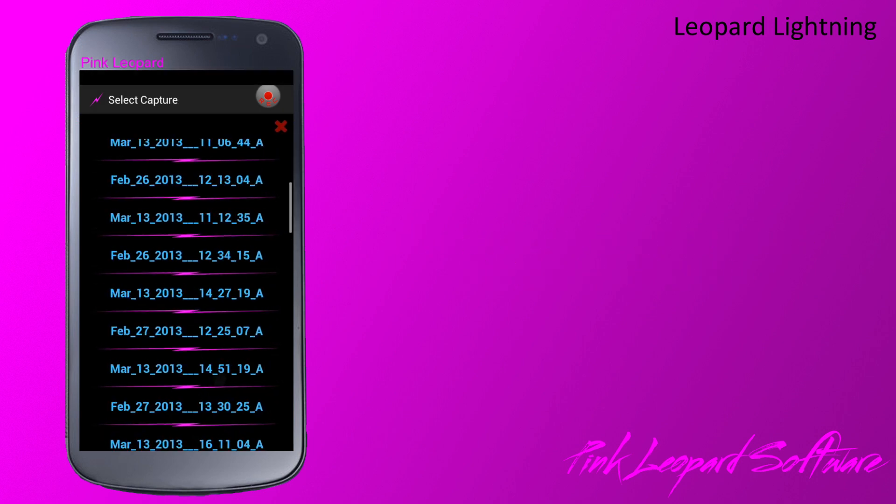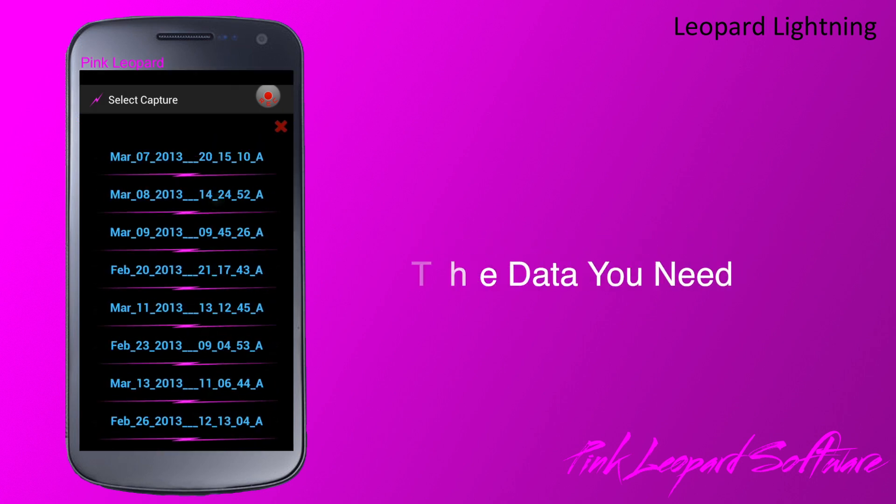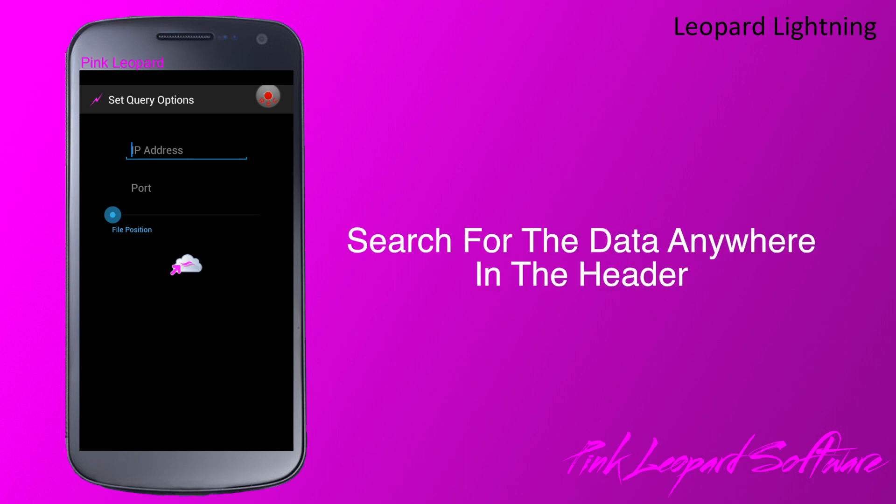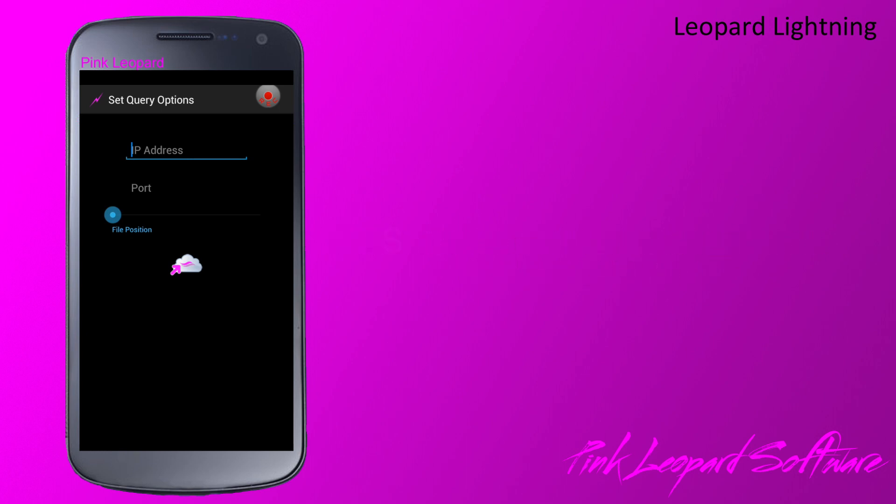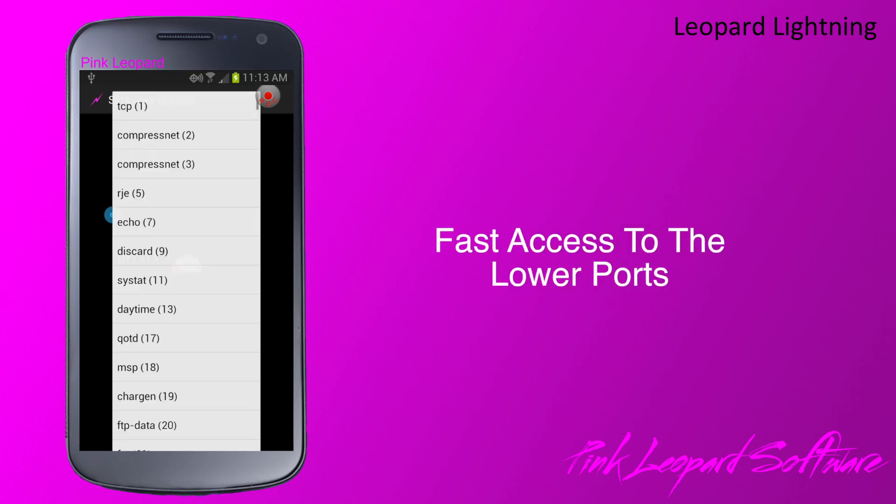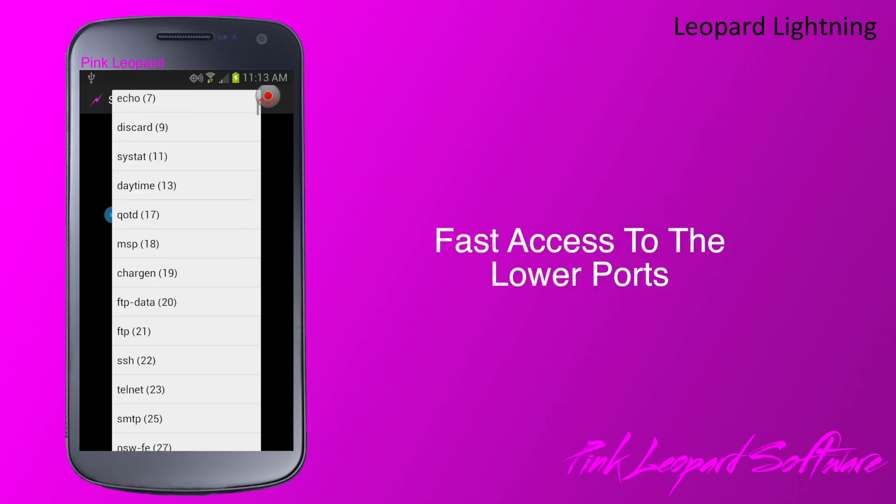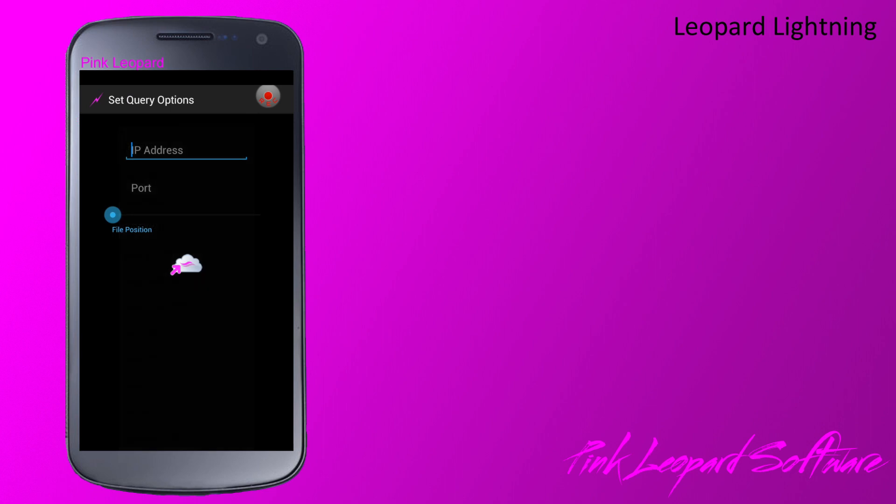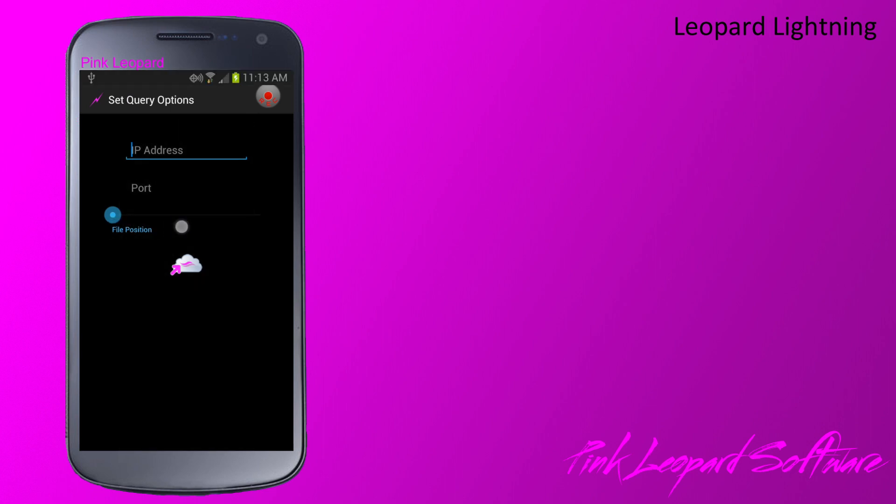After you select the capture, you can narrow your selection by isolating an IP address or port. Leopard Lightning searches for this information in the send and receive data. It will report what is sent or received from an IP address or port. The lower ports are available using the drop-down menu. You can also use the slider to begin your search from anywhere in the file.